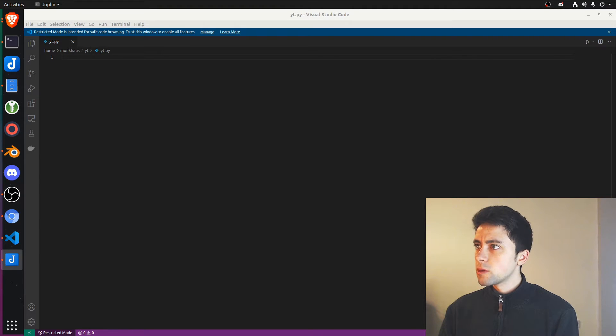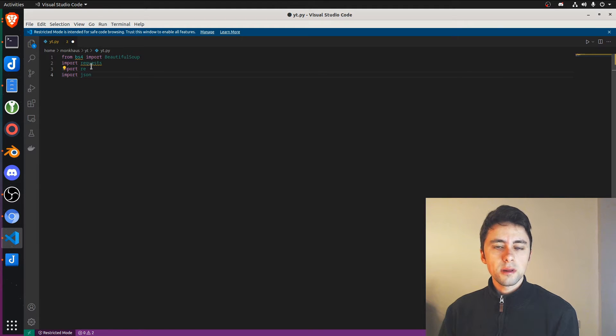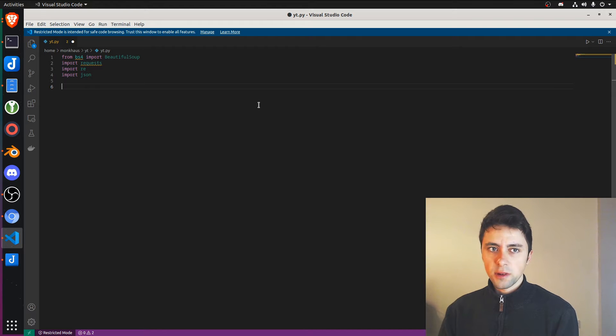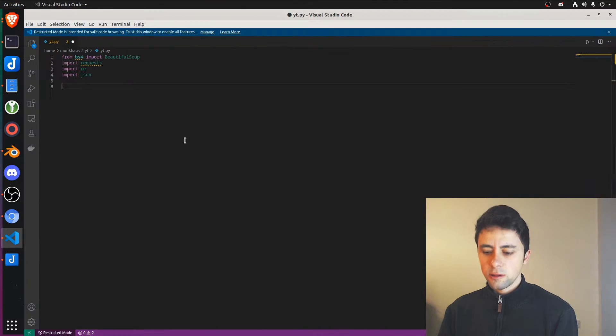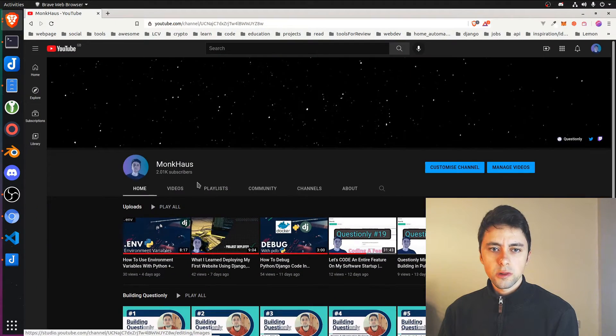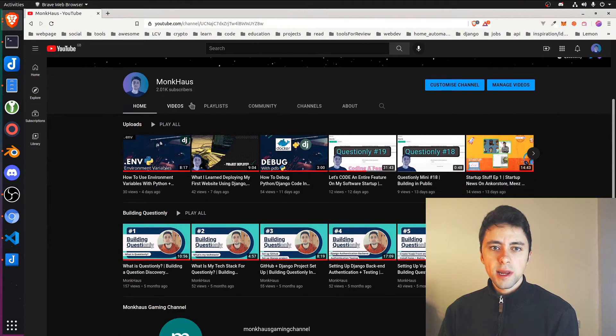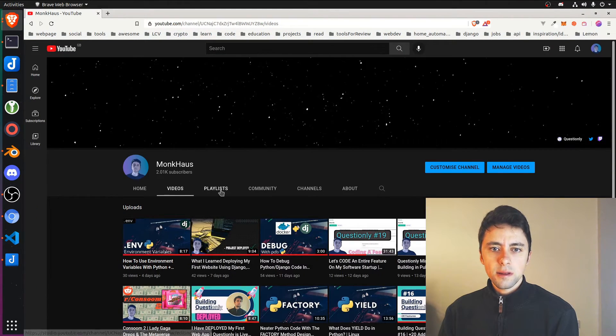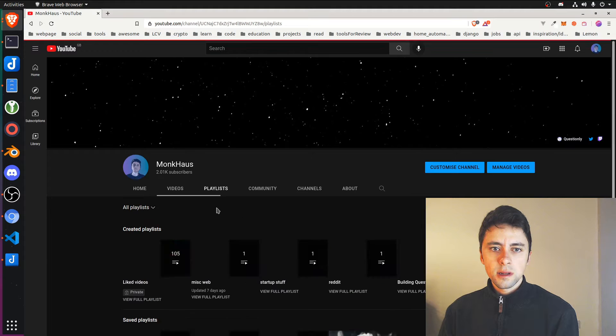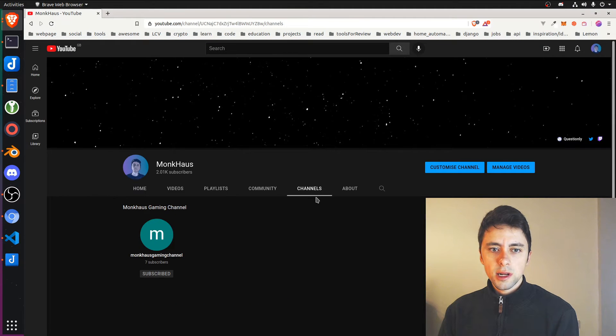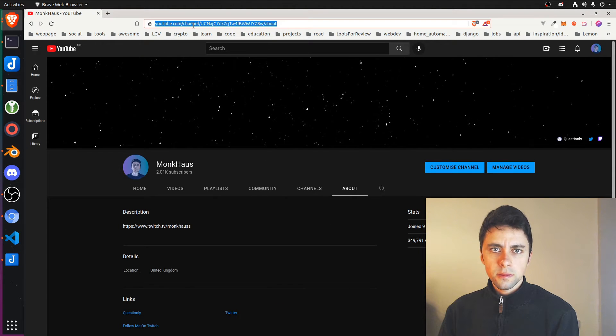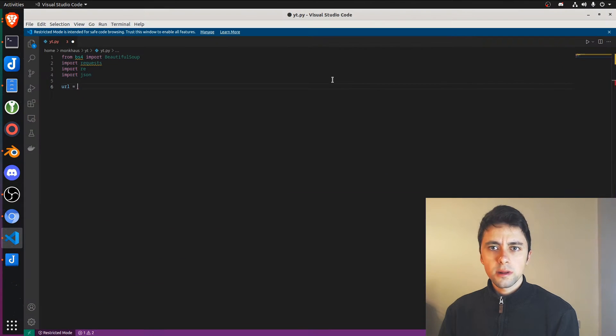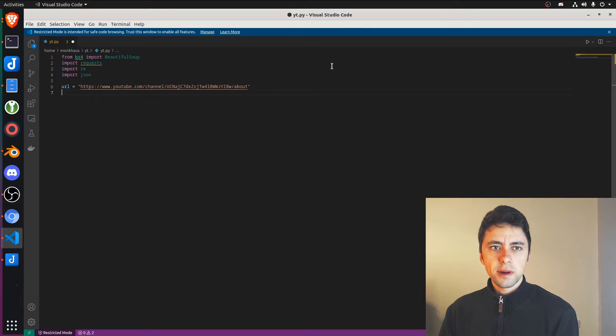So we want to begin by importing a few things. We're going to import beautiful soup, requests, regular expressions and JSON. That's the first thing. Then what we need is a URL. So we're going to say our URL is equal to, and it can be any of these. If you notice, like videos, playlists, community, channels, about, this is probably the least heavy. They all have the information that I want. So let's grab it from the about page.